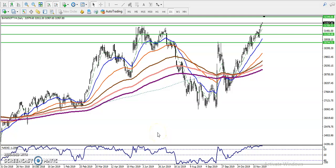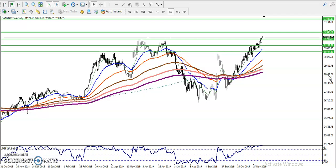Bank Nifty is running in an uptrend on the daily timeframe. Using Fibonacci, we have identified a resistance level around 32,346 and another resistance at 33,435, which is the Fibonacci 161% extension. These are our first and second resistance levels.